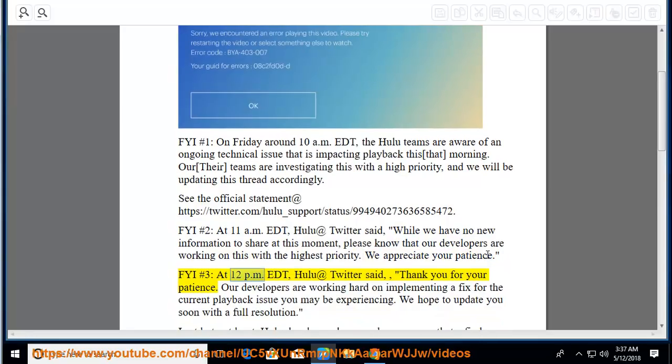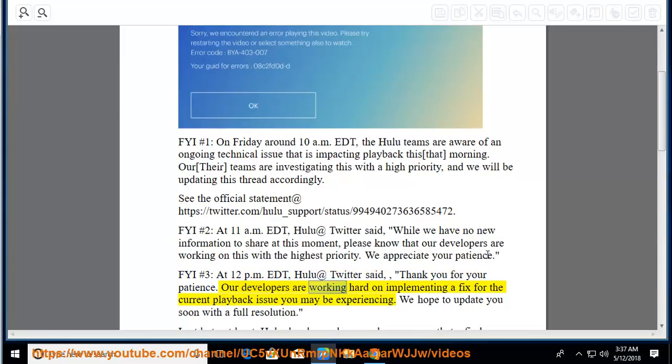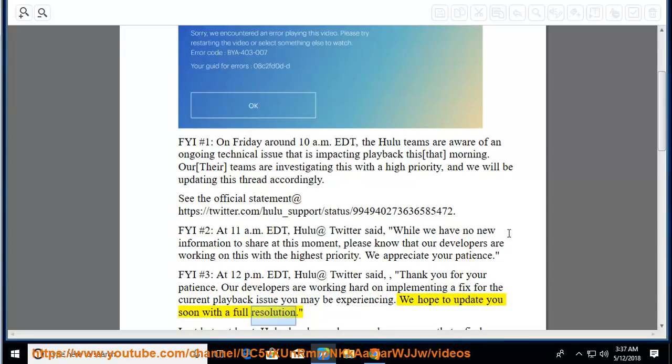FYI number 3, at 12 p.m. EDT, Hulu at Twitter said, thank you for your patience. Our developers are working hard on implementing a fix for the current playback issue you may be experiencing. We hope to update you soon with a full resolution.